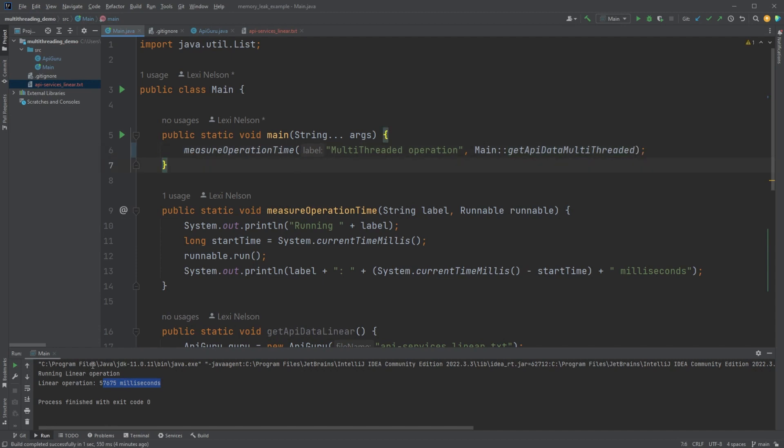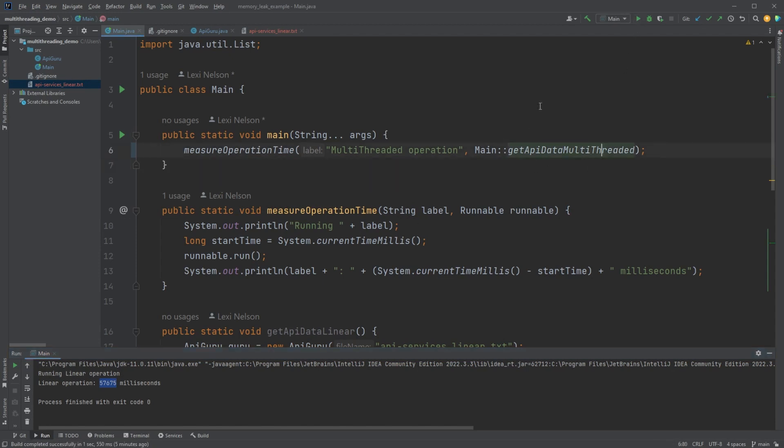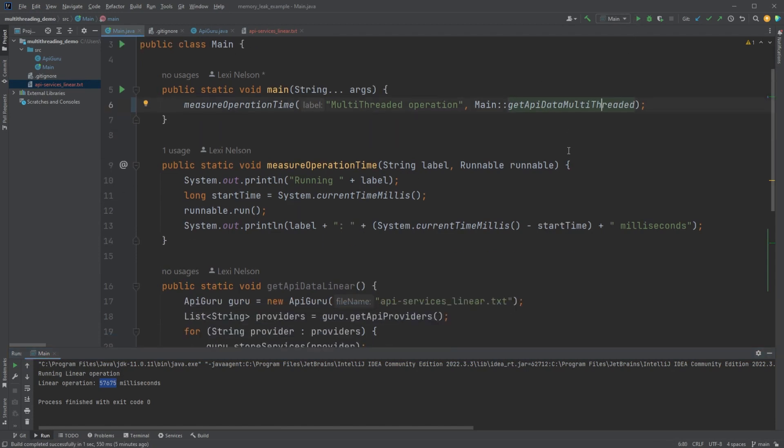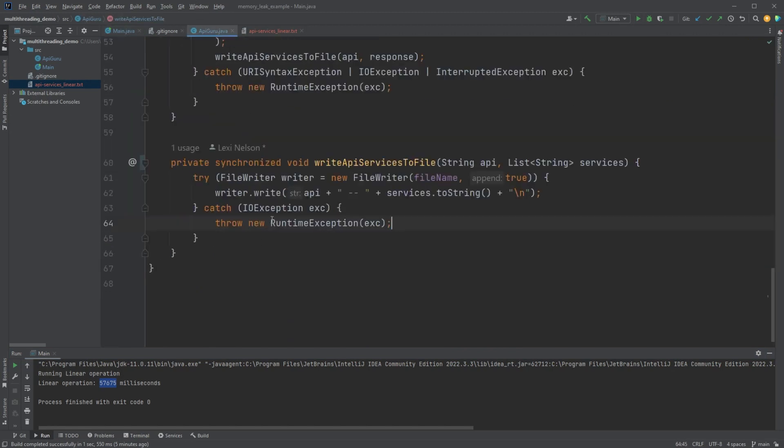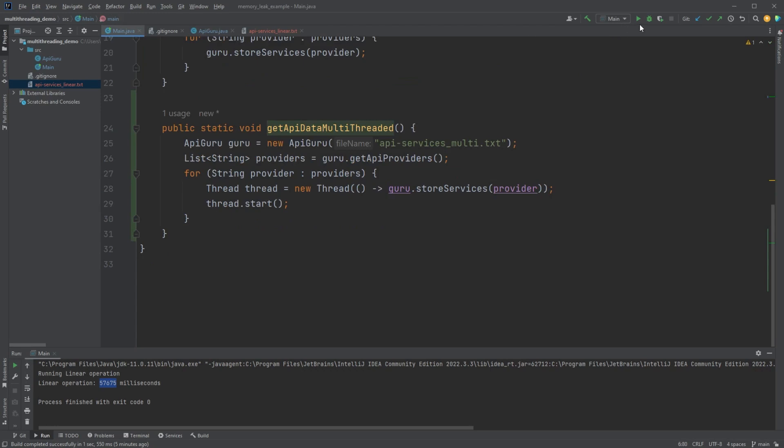And we're just going to change this to multithreaded. Now the goal is we want to get under that 57,675, around about a minute. If we get under 50,000 milliseconds, that's pretty decent, but I think we can probably get under 30. So this is pretty basic. We've got our multithreading. We've synchronized what we need to. So let's give it a run.